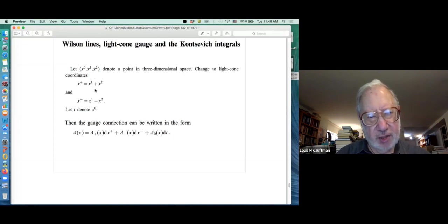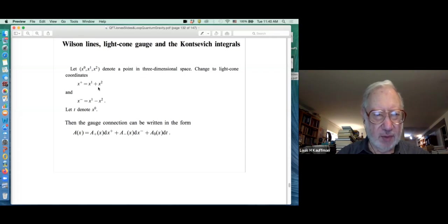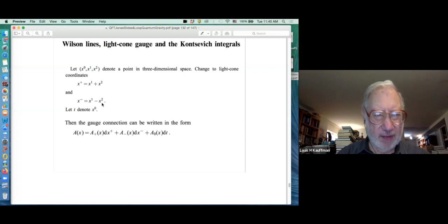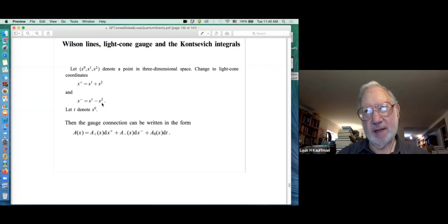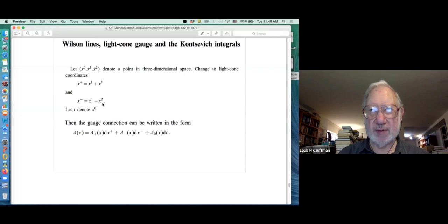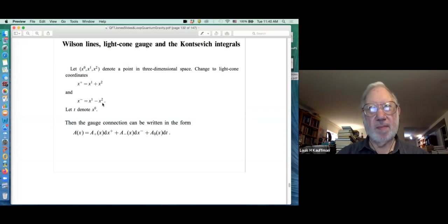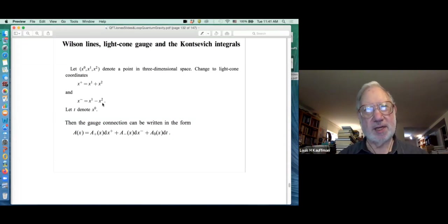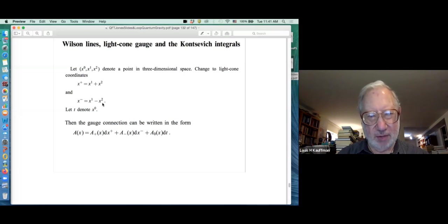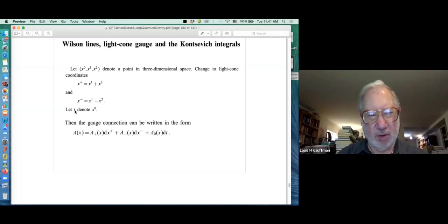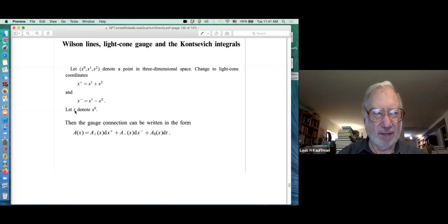I'll use x-plus as x1 plus x2 and x-minus as x1 minus x2. Why that's called light-cone coordinates: in special relativity you have x squared minus t squared, and x squared minus t squared is (x plus t)(x minus t), so coordinates of the form x plus t and x minus t are sometimes called light-cone coordinates. But we're not doing special relativity here. In this case the variable I want to think of as time or Morse function is x-naught, so I have three dimensions of space and I'm rewriting the coordinates in this way.